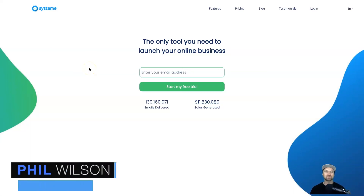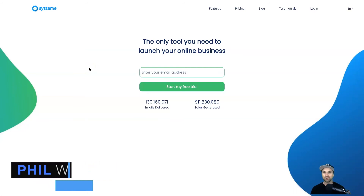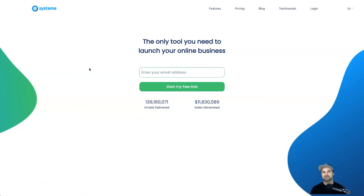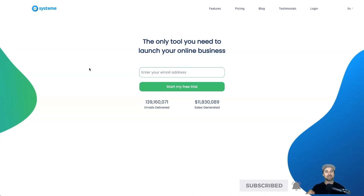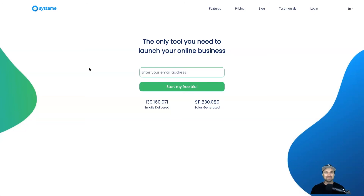Hey, my name is Phil from funnelscene.com and in today's video I'm going to show you all about Systeme.io's memberships. I've been using Systeme.io for a few months so I know about this tool very well. What I'm going to show you today is exactly what the memberships look like once they're completed, as well as how to set one up — it doesn't take long at all, so stick around.